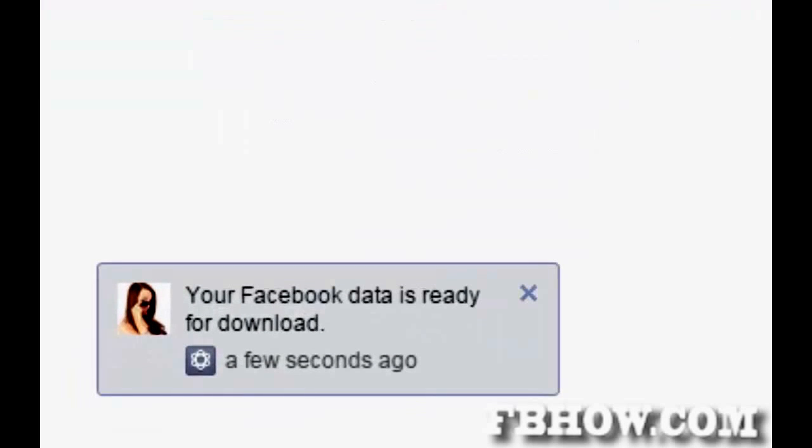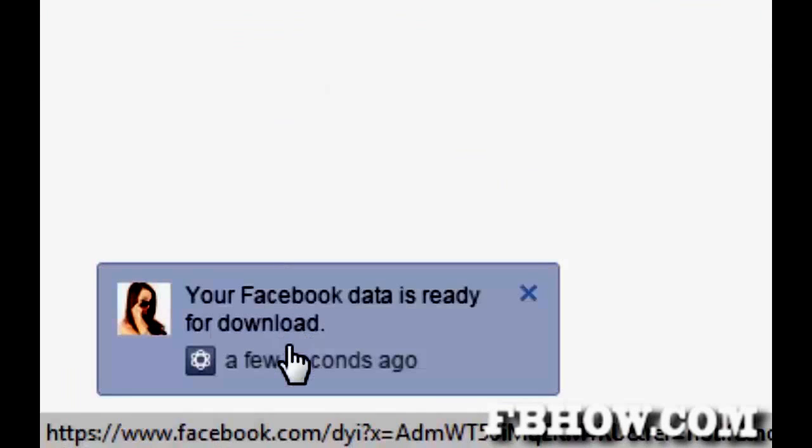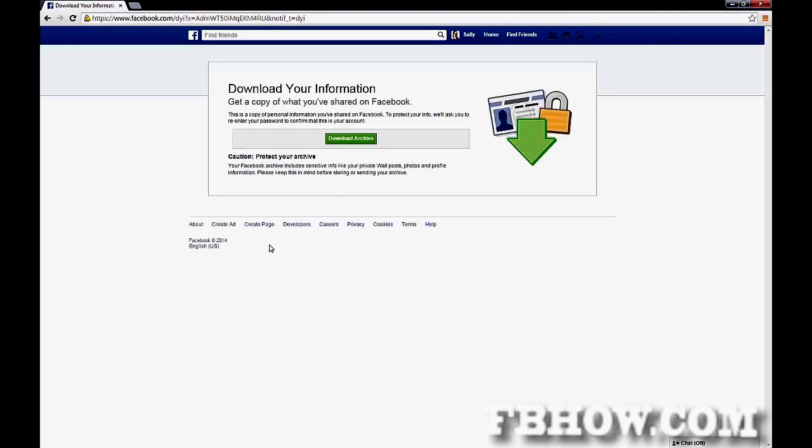Once it is ready, Facebook will notify you. When your archive is ready, download it.